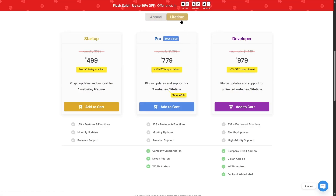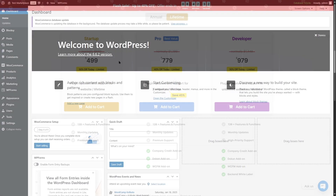You can also get lifetime plans, which are a bit more expensive, but if you're thinking long-term, they're much more lucrative since you pay once and the plugin is yours forever.